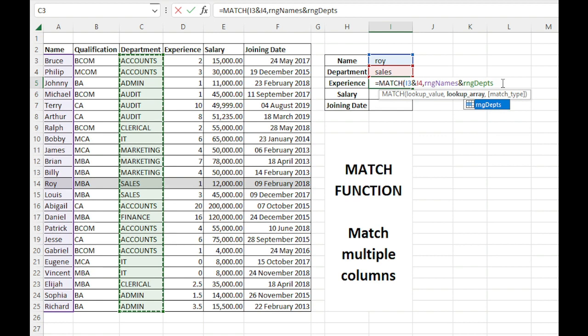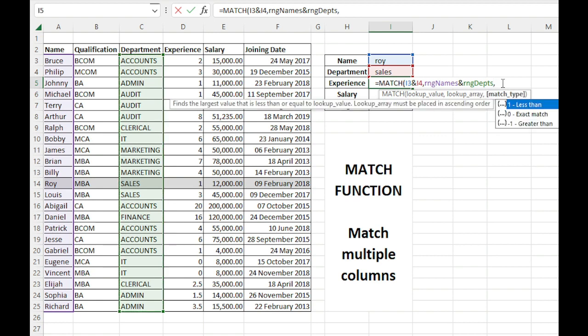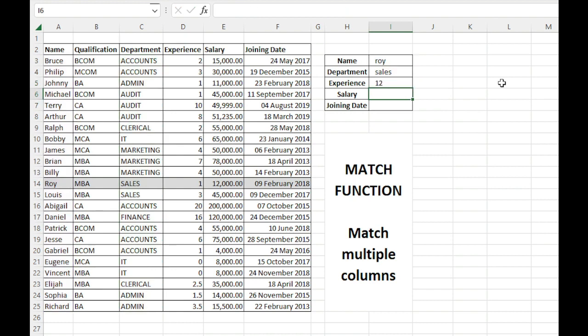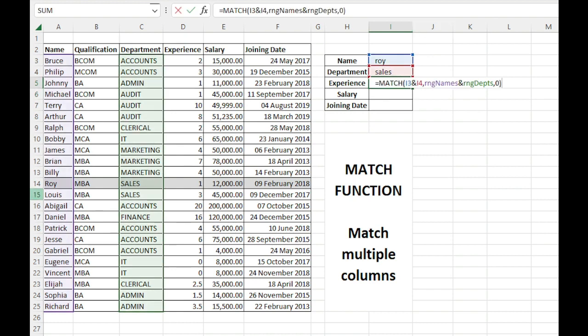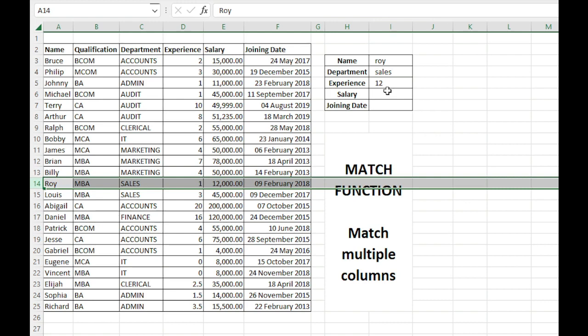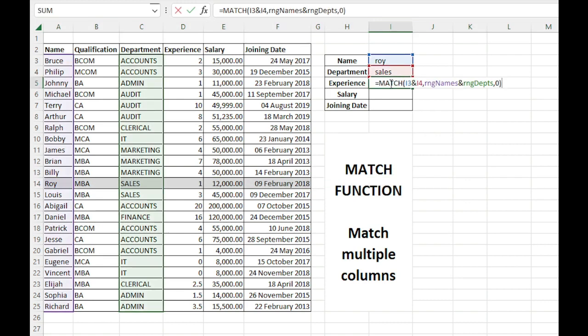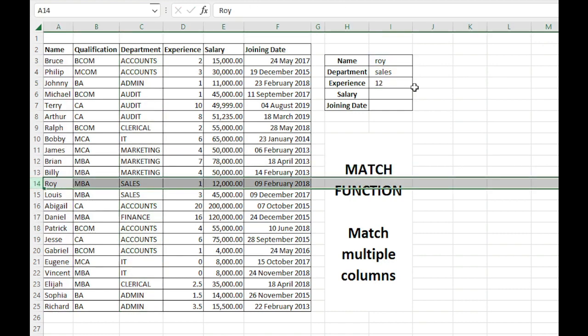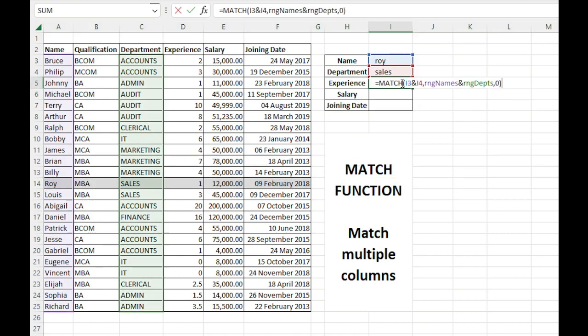Now I'll use exact match. So we got the match and it is in the 12th row. Basically, it's showing 12 here because we have not selected the first two rows, so there is an offset of two rows. Otherwise, it is the 14th row. That's okay.